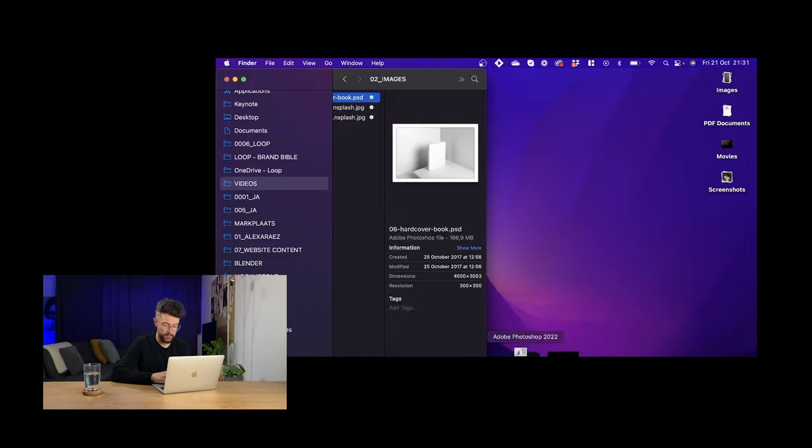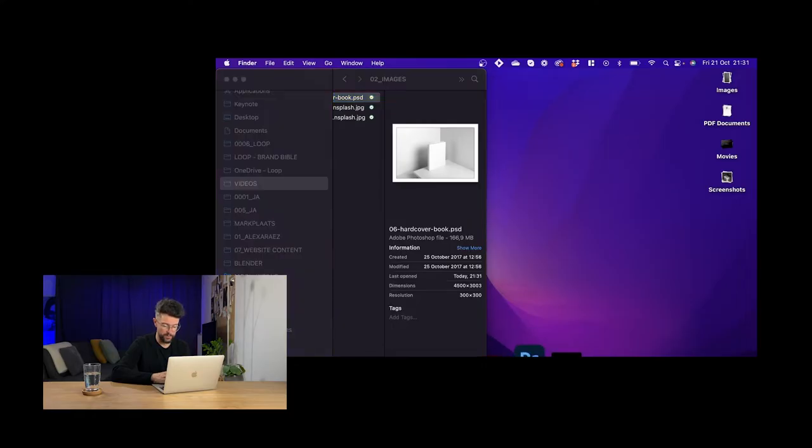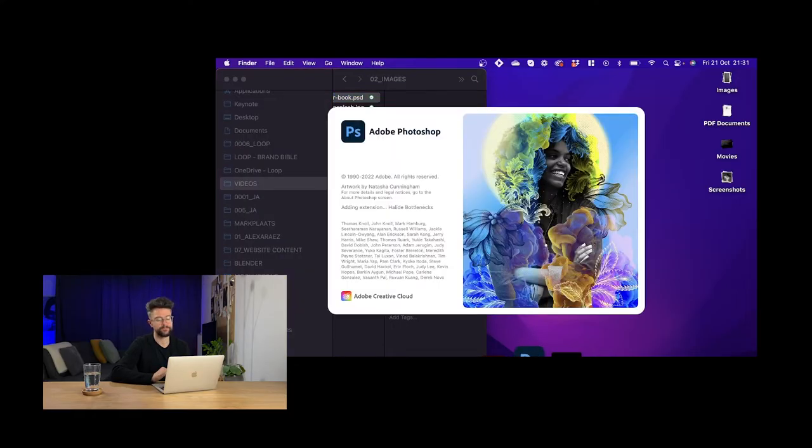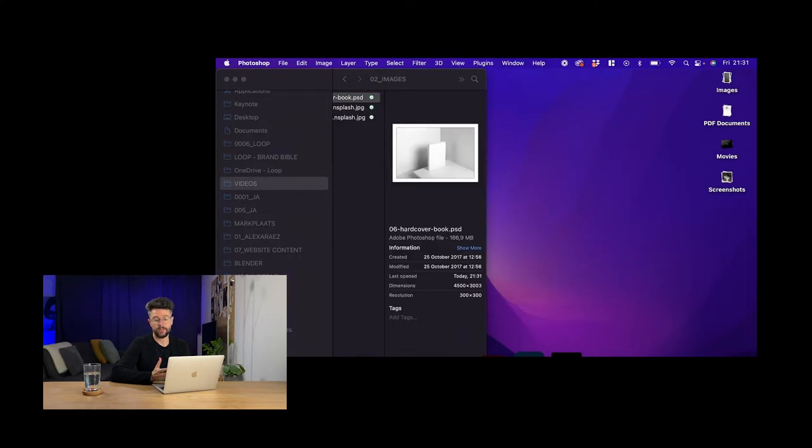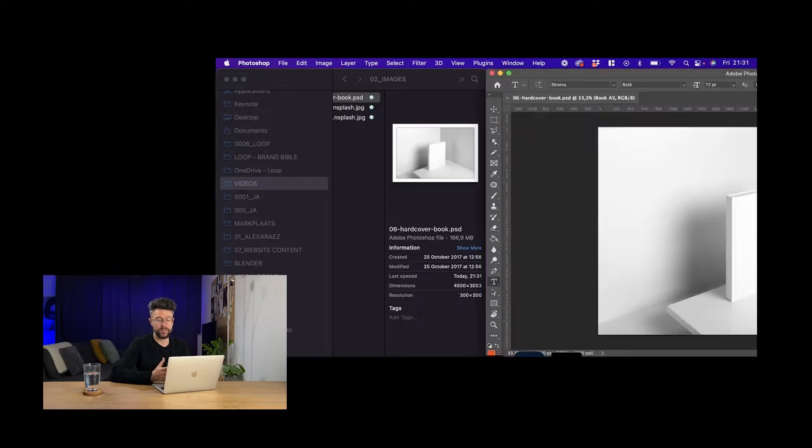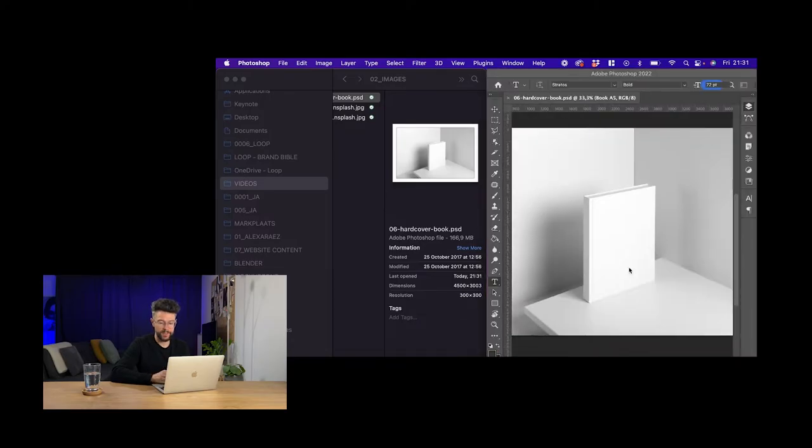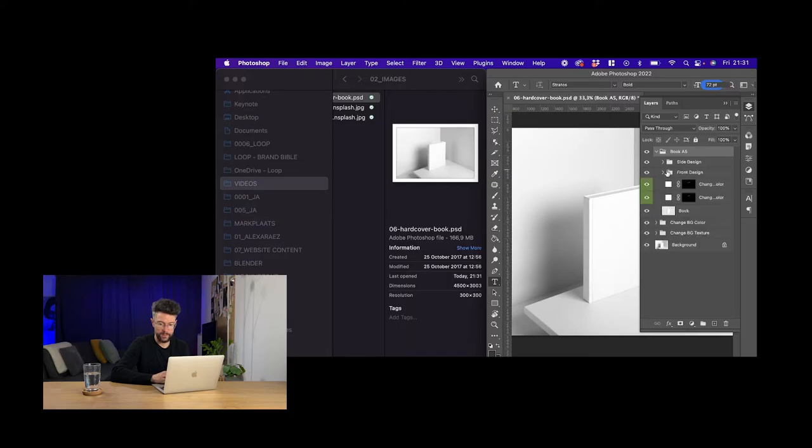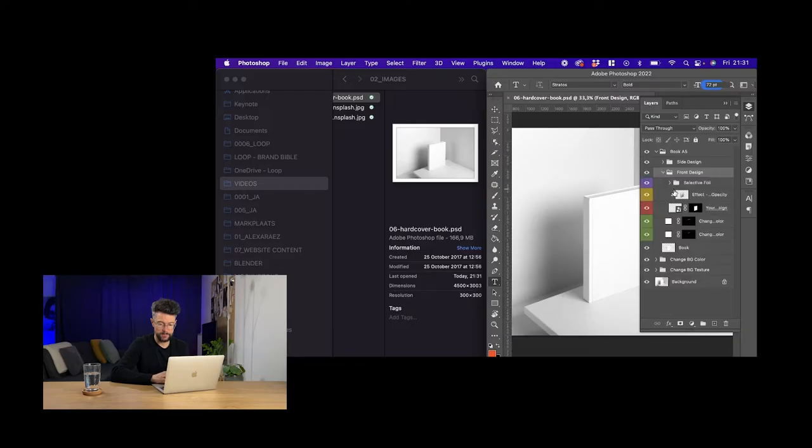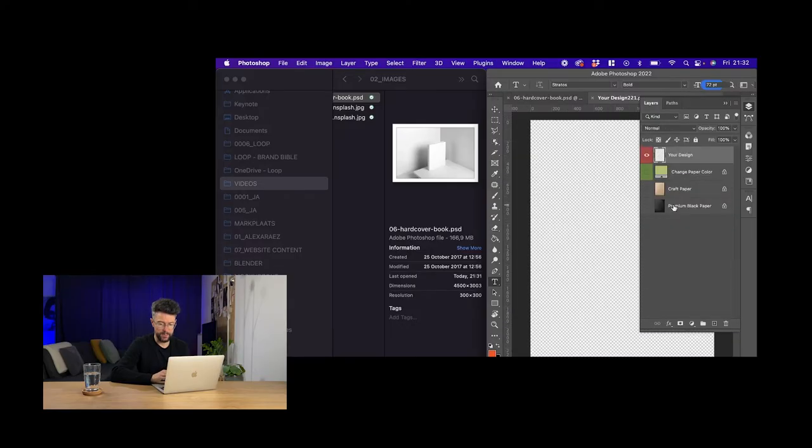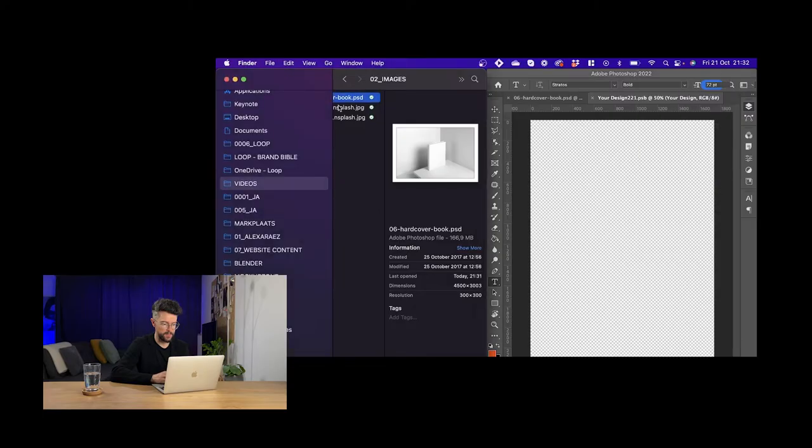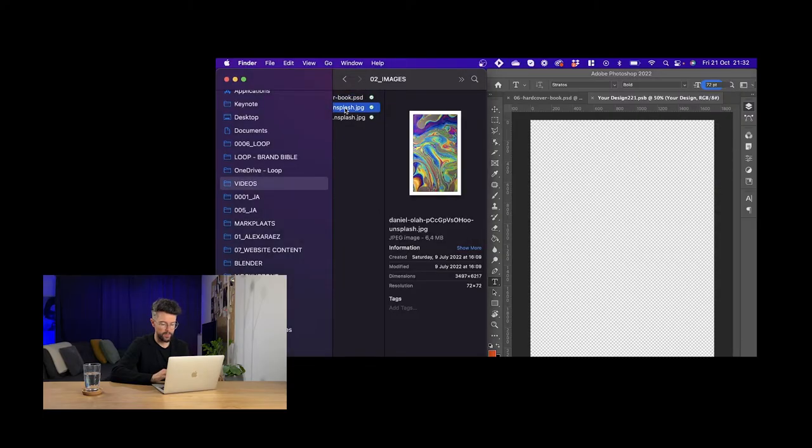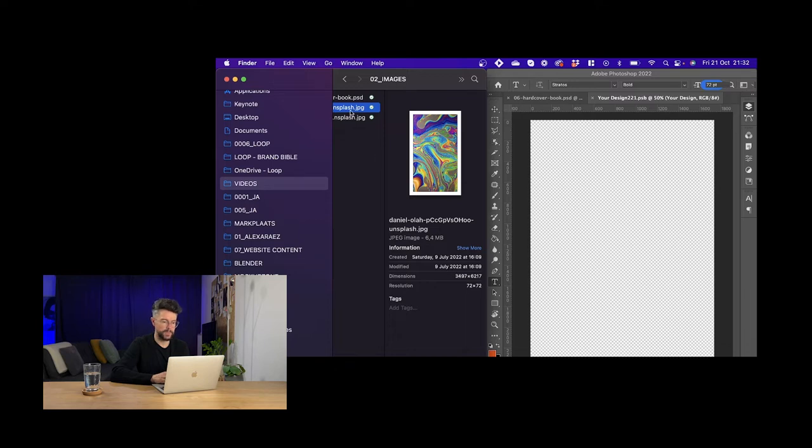As you can see, it opens pretty fast. This is the mock-up. And then if I go to layers, this is book A5. Then I click on front design, click here, and this is my design. So I double click here and then I'm gonna add this image which is quite large, is 6000 by 3000 pixels.